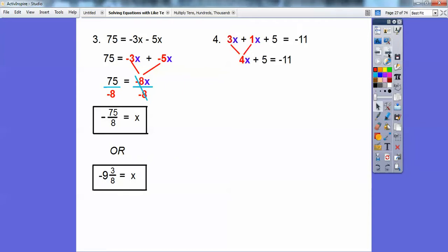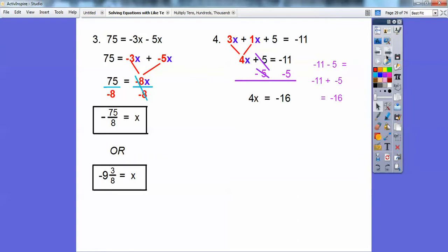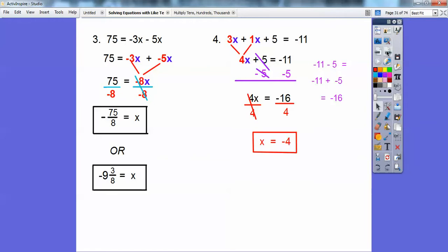Okay, here I've got to combine the like terms. So I'm going to combine 3x plus 1x, which is 4x. Now I'm going to subtract 5 on both sides. Be careful — negative 11 minus 5 is negative 11 plus a negative 5. Negative 11 plus negative 5 is negative 16. So I have 4x equals negative 16. Divide both sides by 4 and you get x equals negative 4.